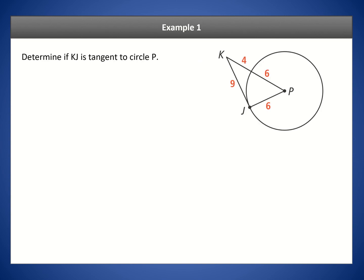We're going to use the converse of Theorem 10-1. We want to determine if KJ is a tangent to the circle. If it's a tangent, then this must be a 90-degree angle. If we can prove that this angle is 90 degrees — perpendicular — then we can prove that this is a tangent.